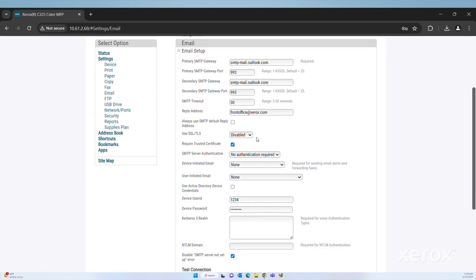For use SSL TLS, select an option. Options are Disabled, Negotiate, and Required.